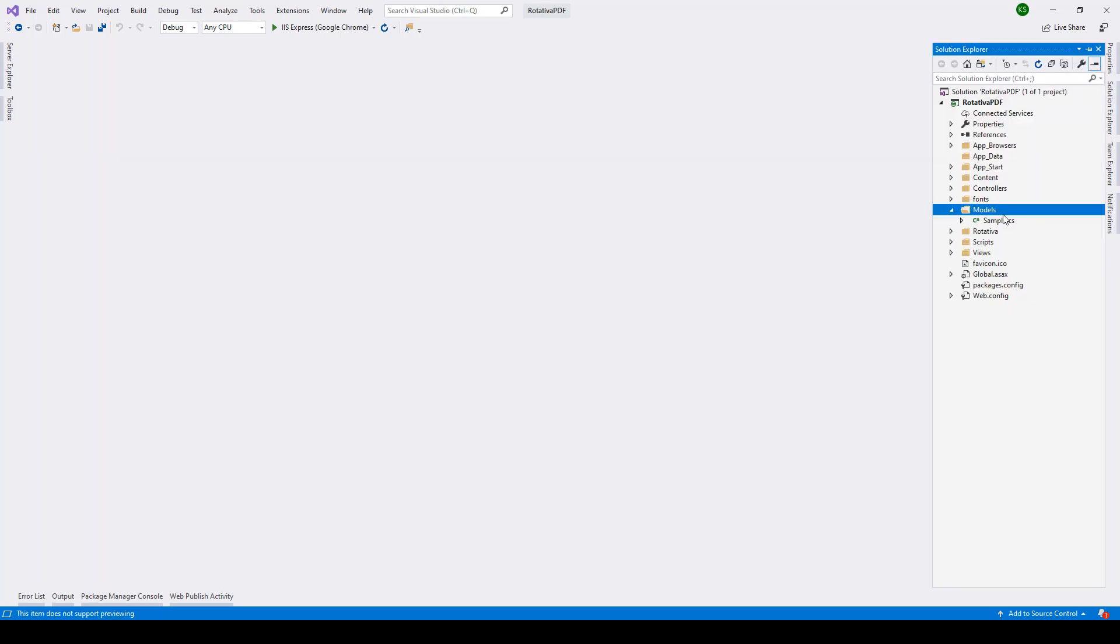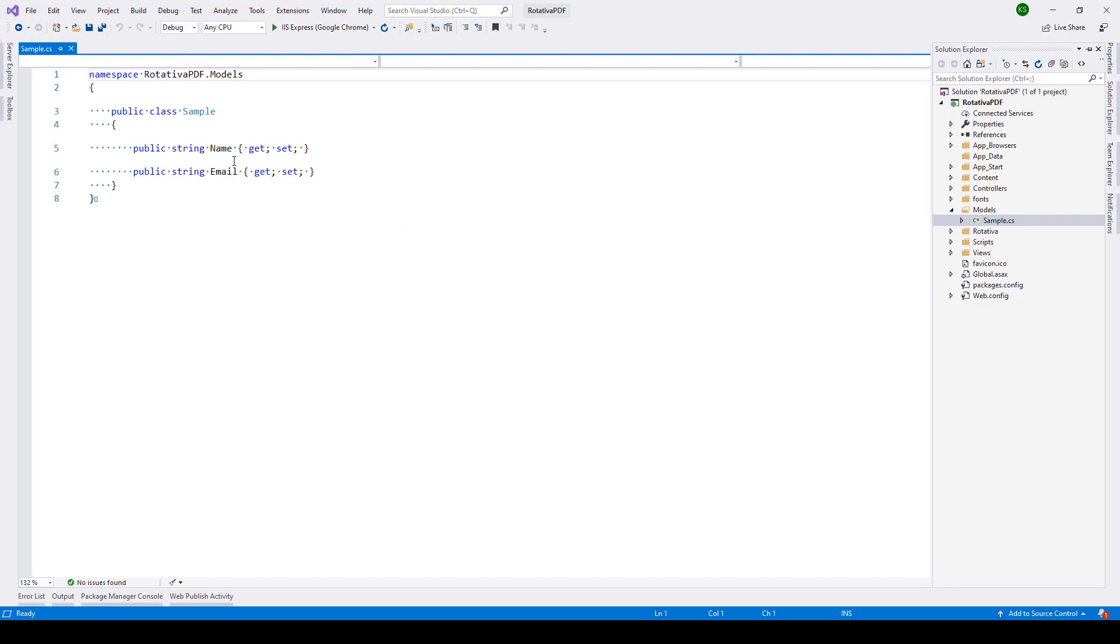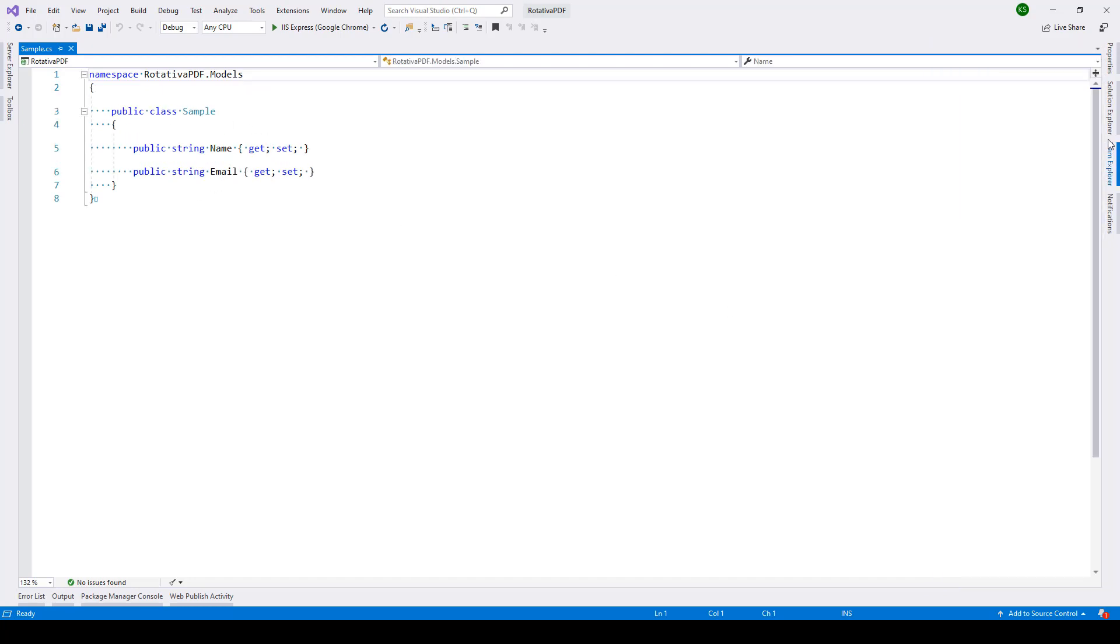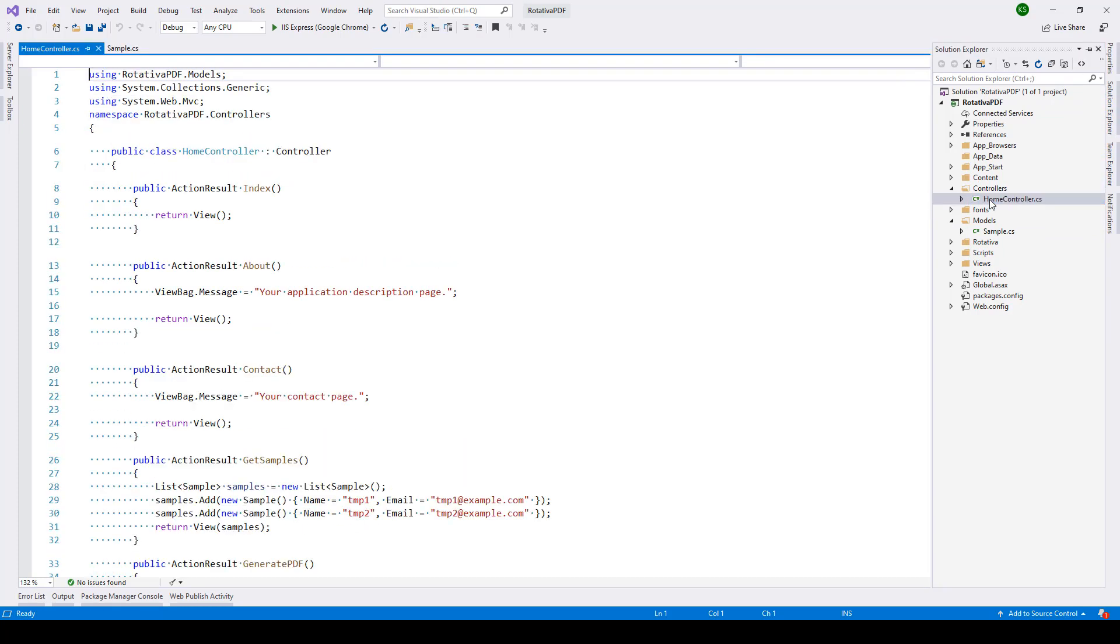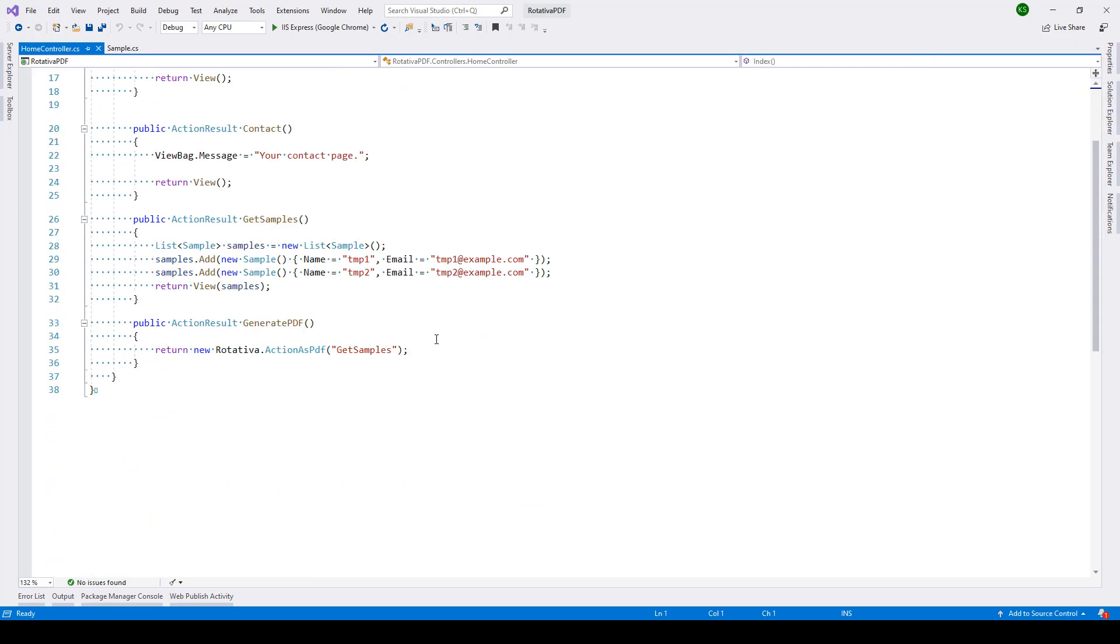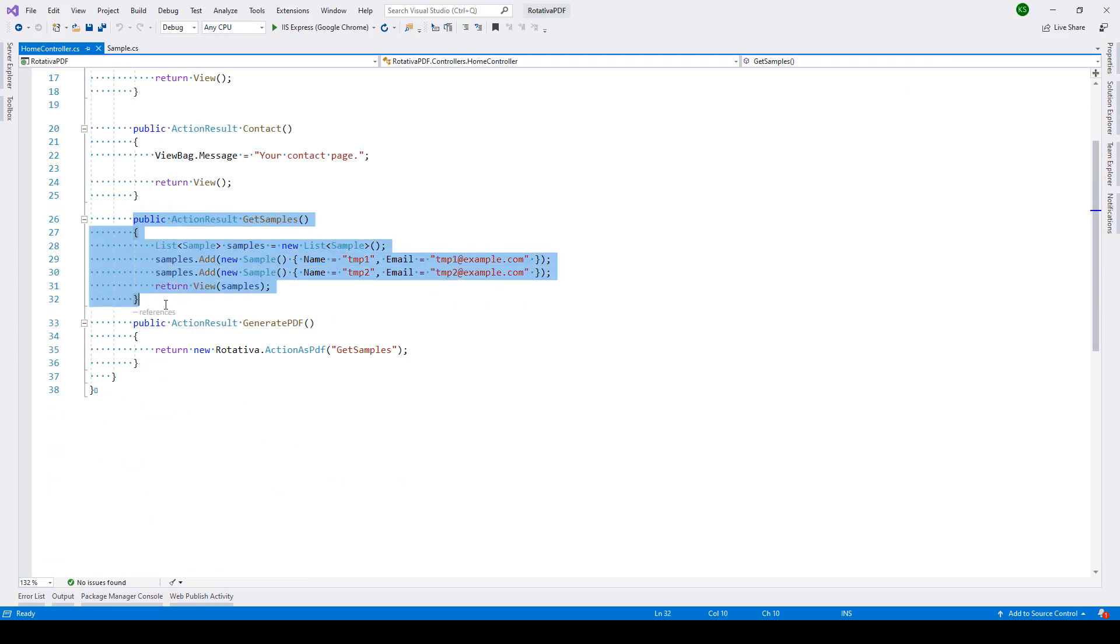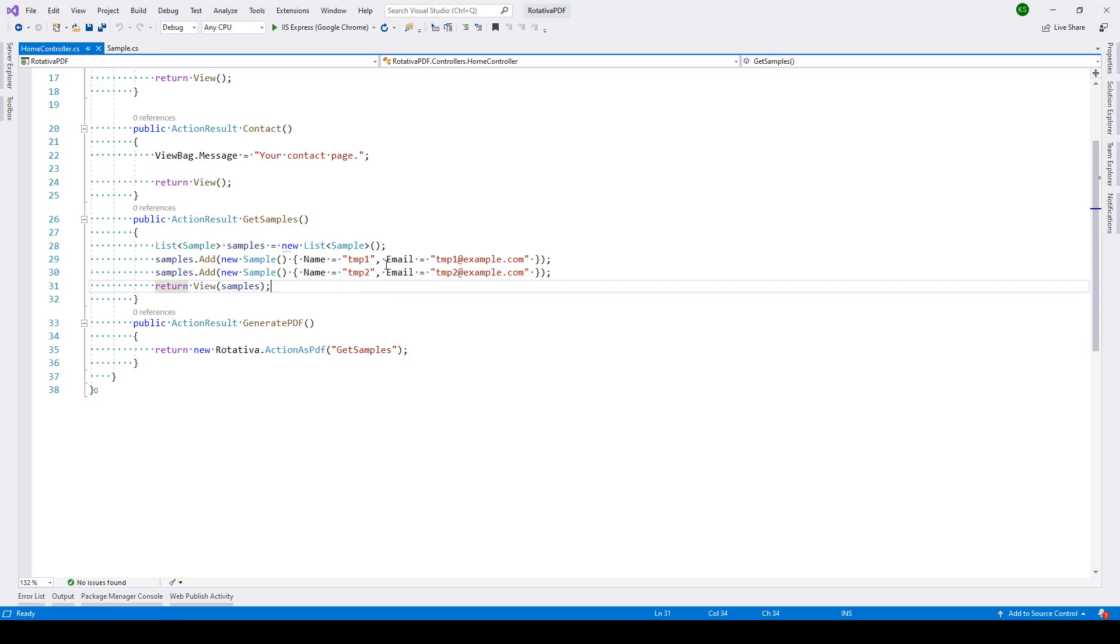Once you've installed that you can create any model. Here I've created a sample with name and email, and then what we need to do is go inside the controllers and click on home controller. There we have this method get samples which is having the TMP1 and TMP2 name and similarly email, and here we're just returning it as a view.